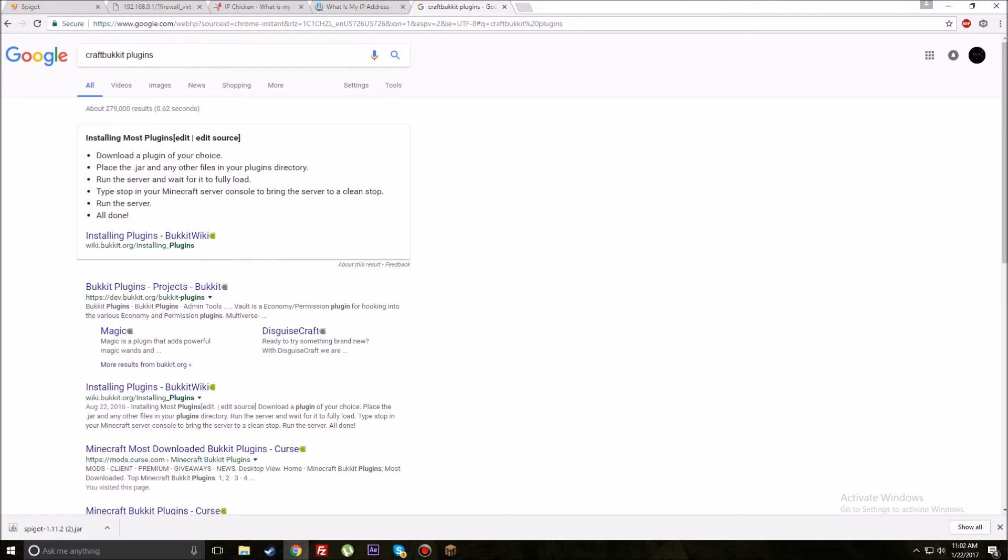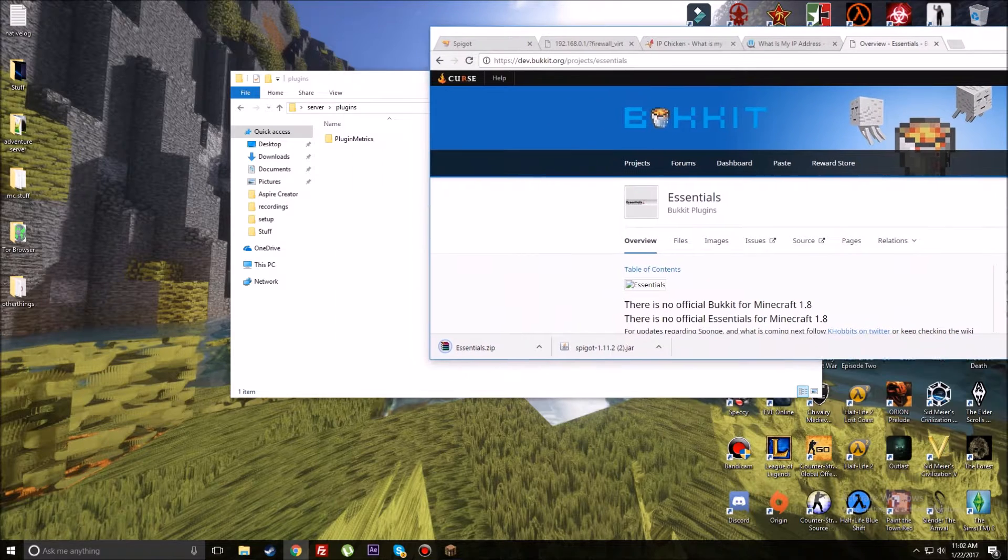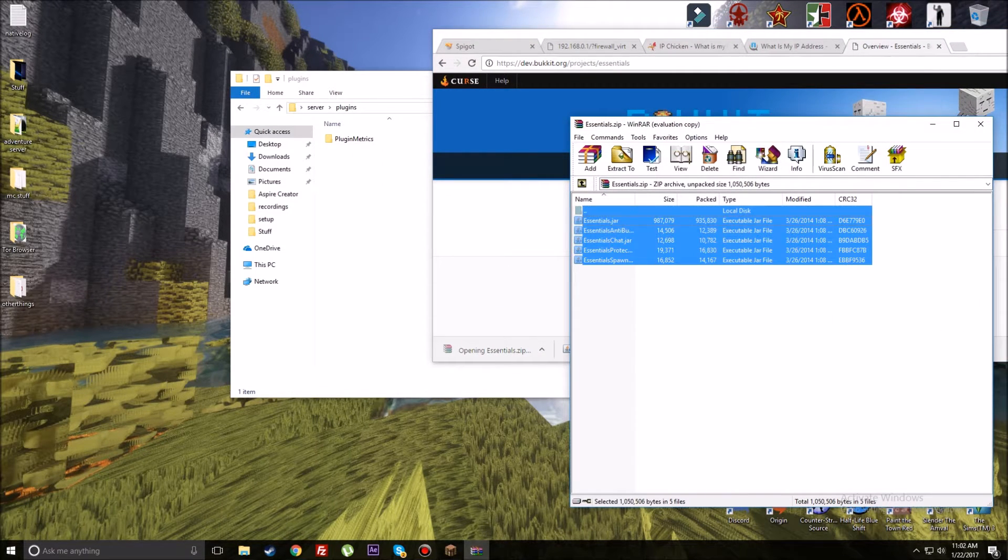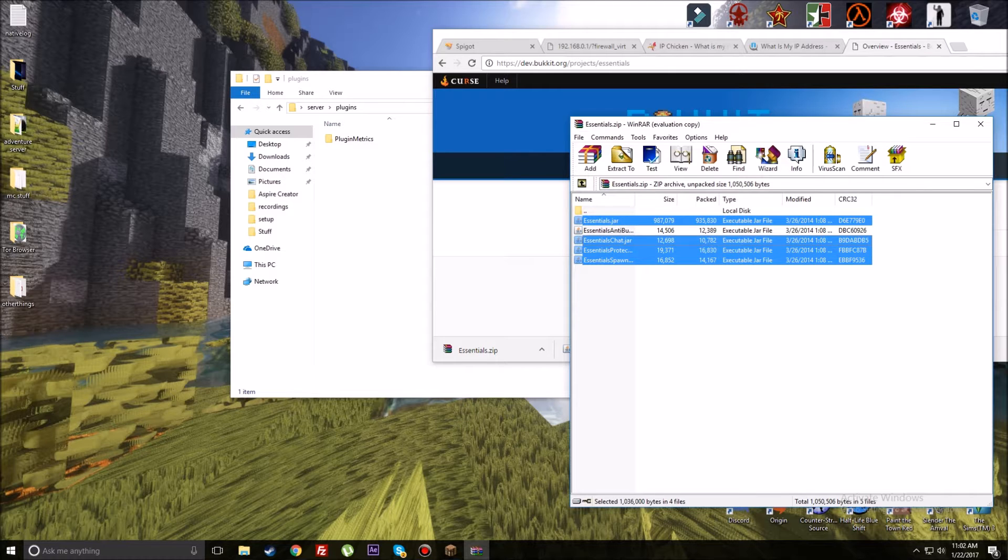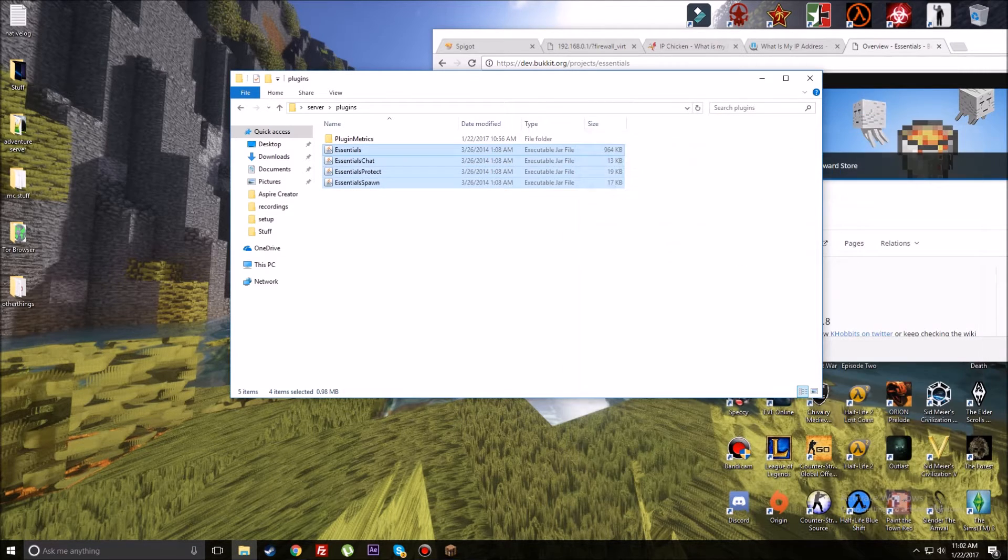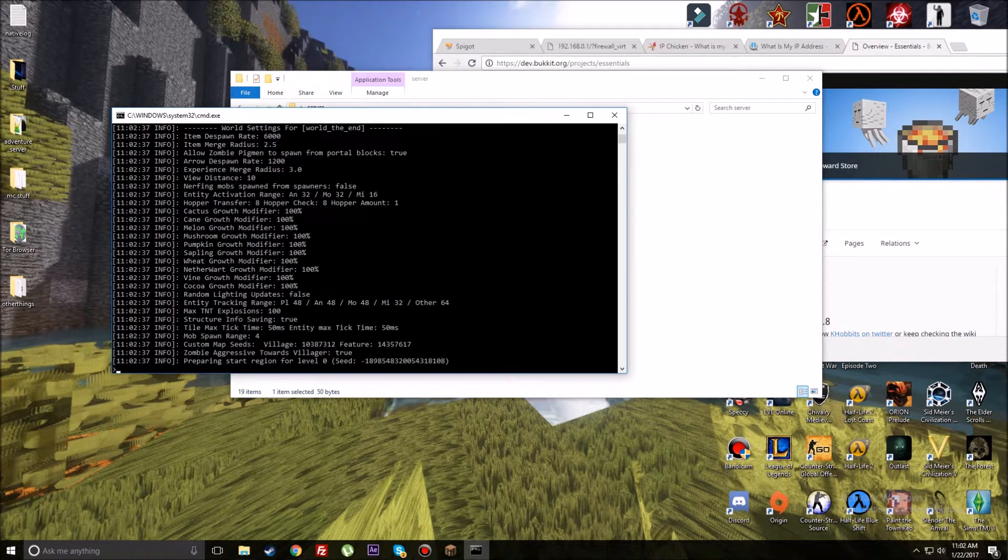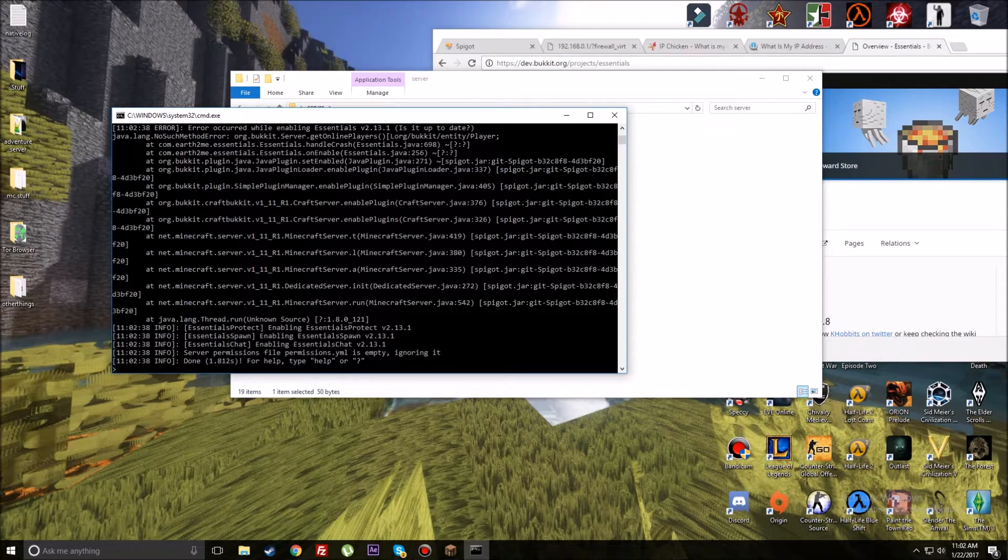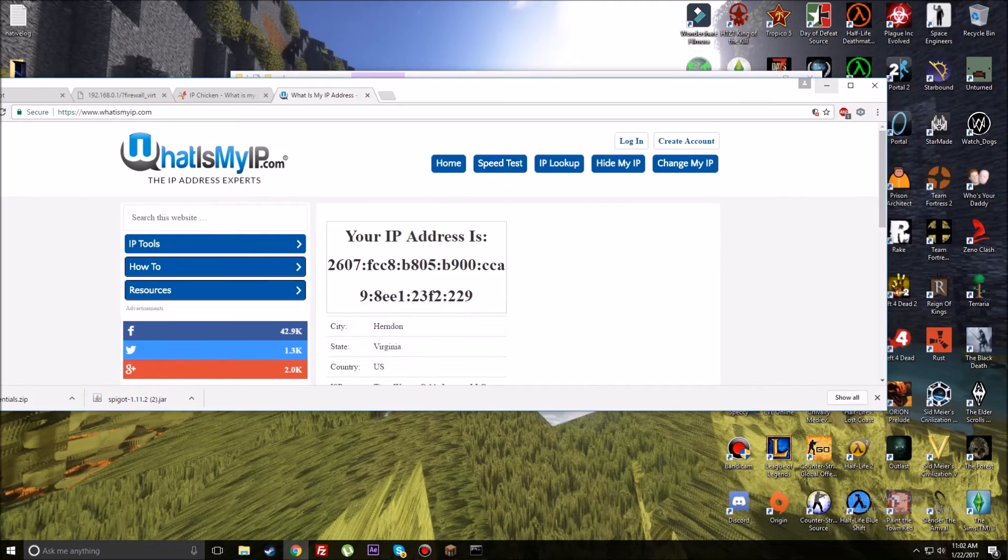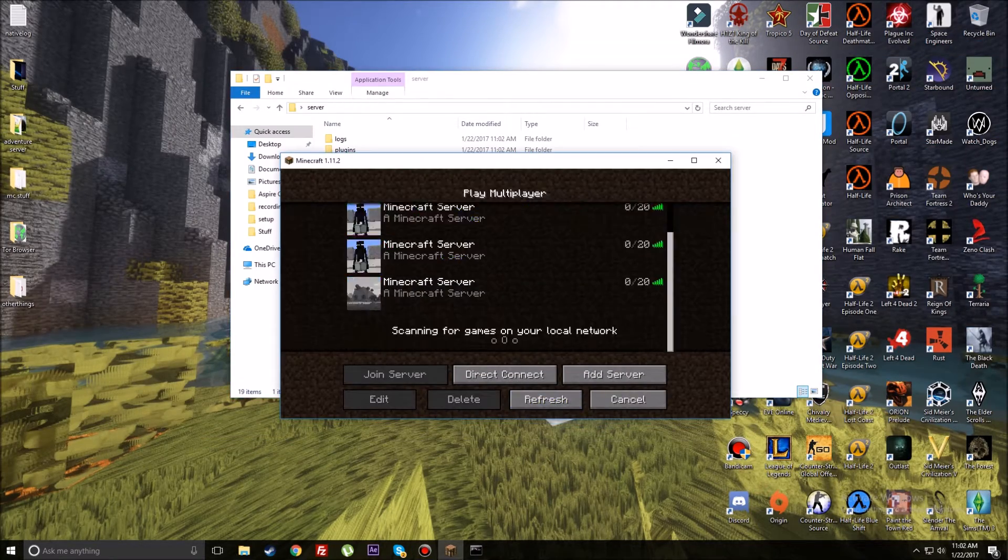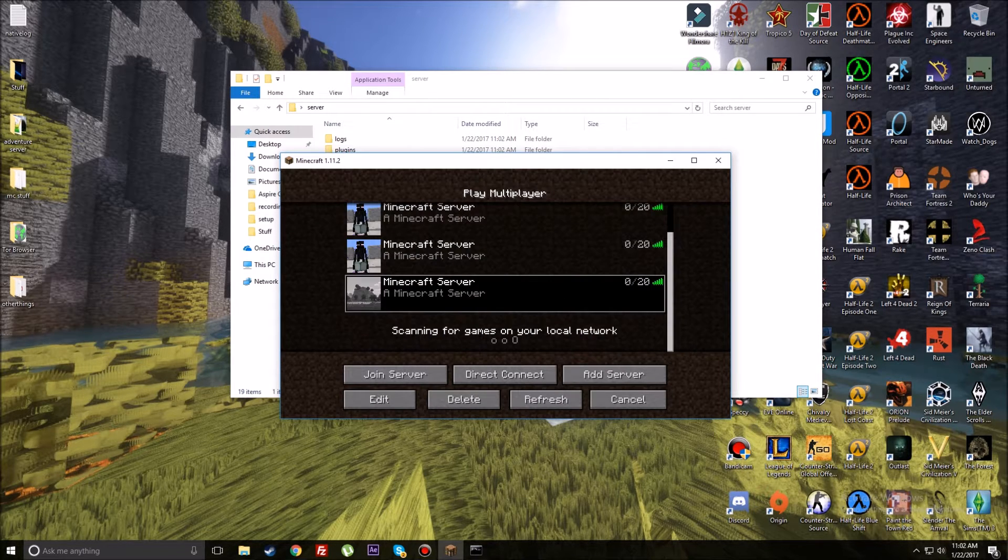One more thing I want to go over is that you can install plugins. There's such a variety of plugins. If you type in Spigot plugins, this right here will come up. It would actually be easier to show you guys CraftBukkit plugins because you have to sign up to use Spigot plugins. It'll take you to projects, you get all this cool stuff. I highly recommend Essentials as one of your first plugins.